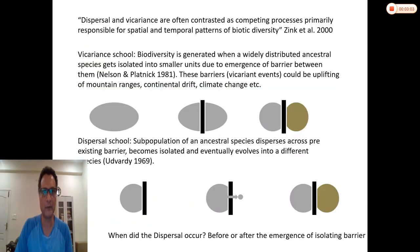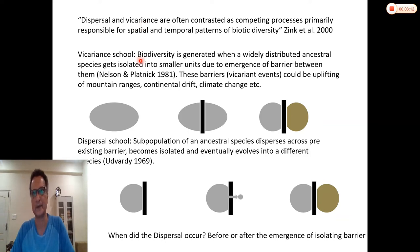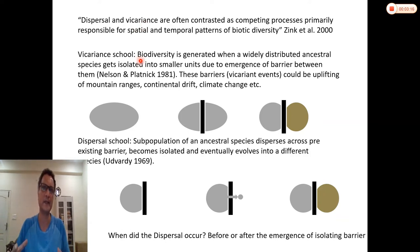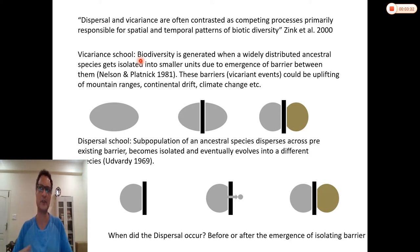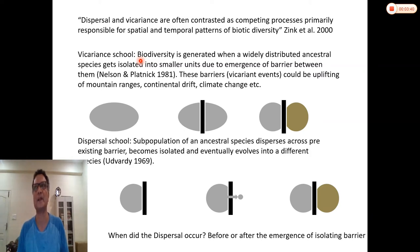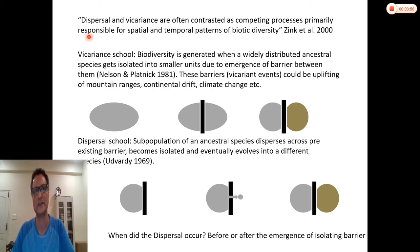Before getting into the details, let's first understand what dispersal and vicariance are. What we are really interested in is understanding species distributions over time and space — basically, why are species distributed the way they are? Some species have wide distributions, some have very restricted distributions. How does this come about? What are the historical processes that shaped species distribution? That is the area of biogeography.